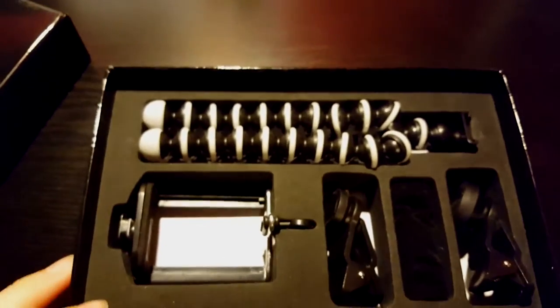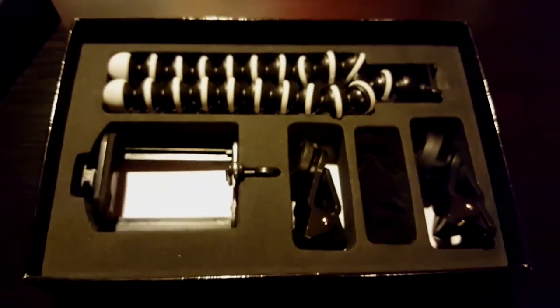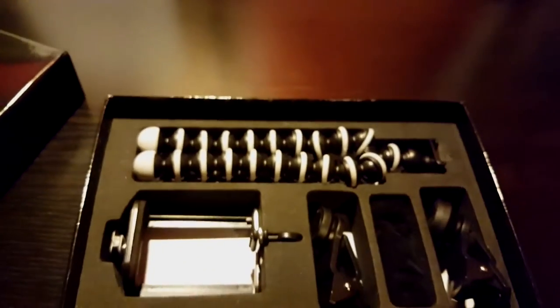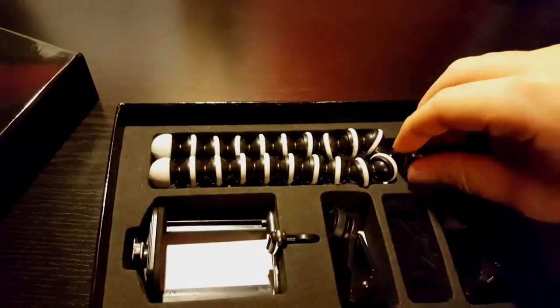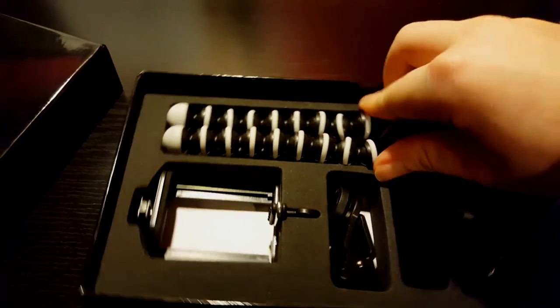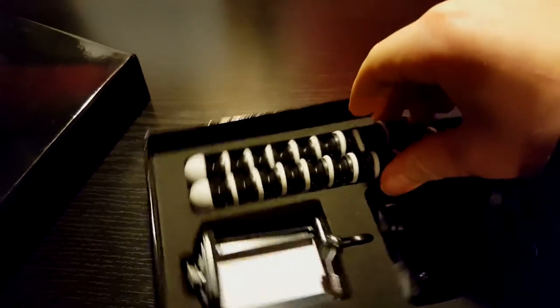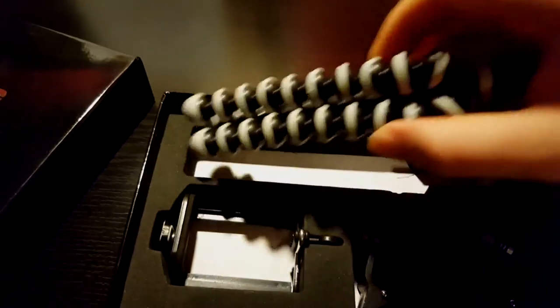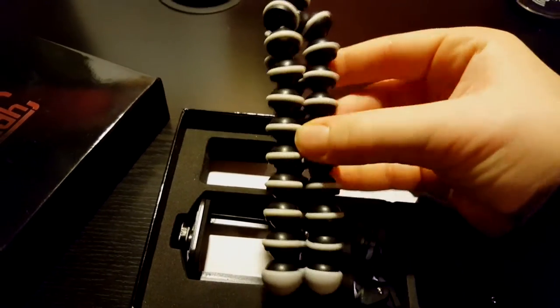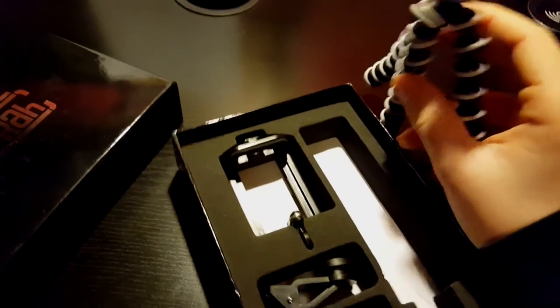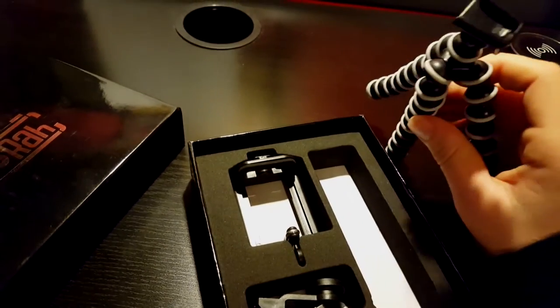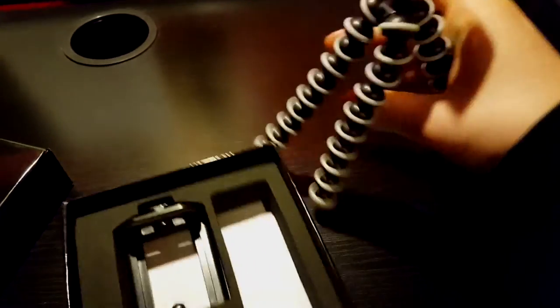Inside is the tripod. It's one of those flexible tripods that can wrap around stuff. It's kind of small, but it works.